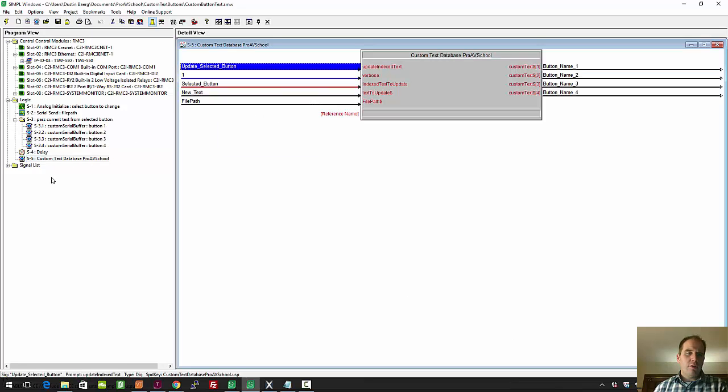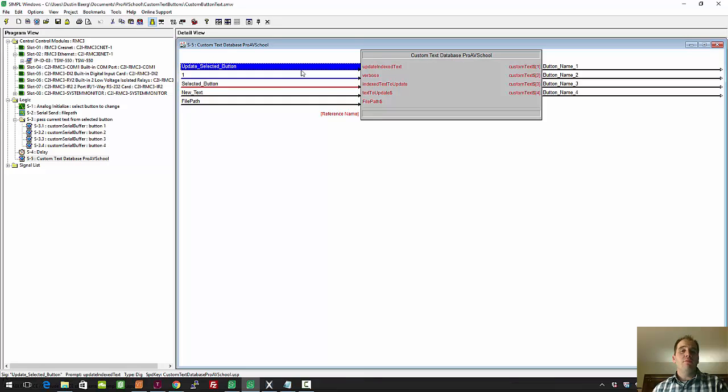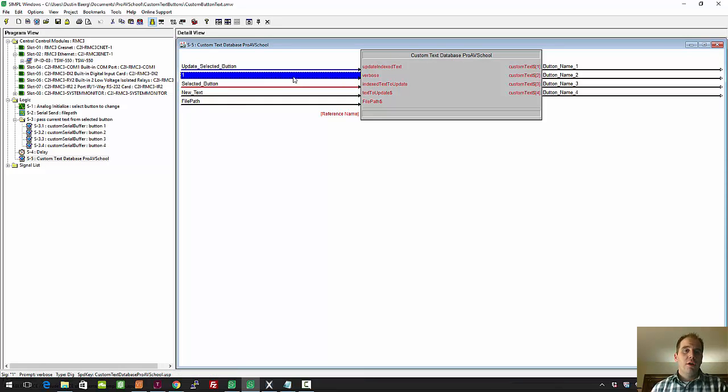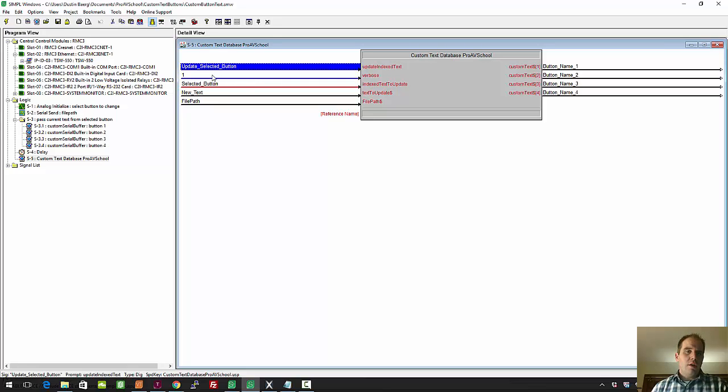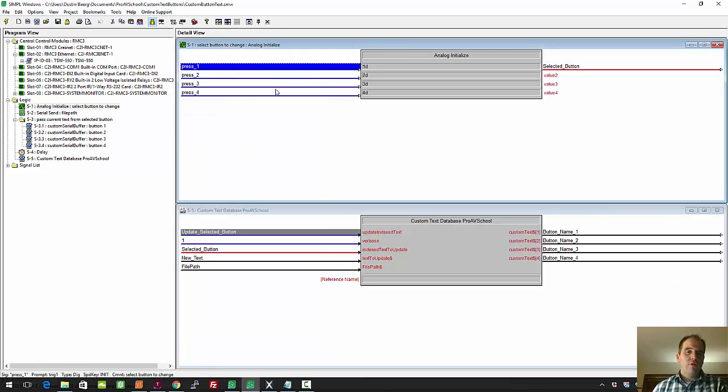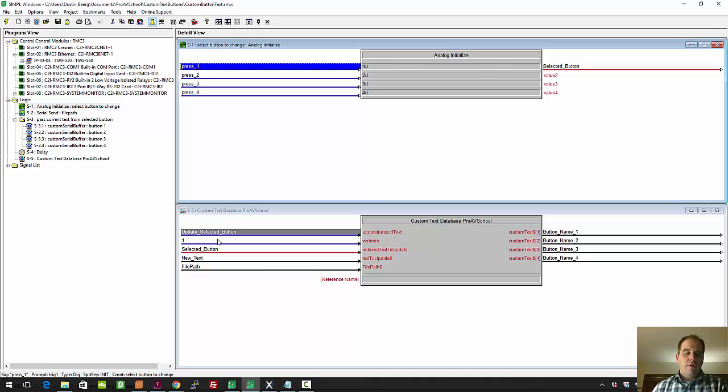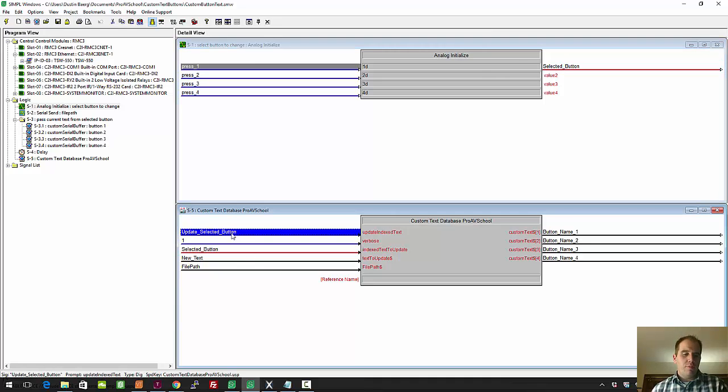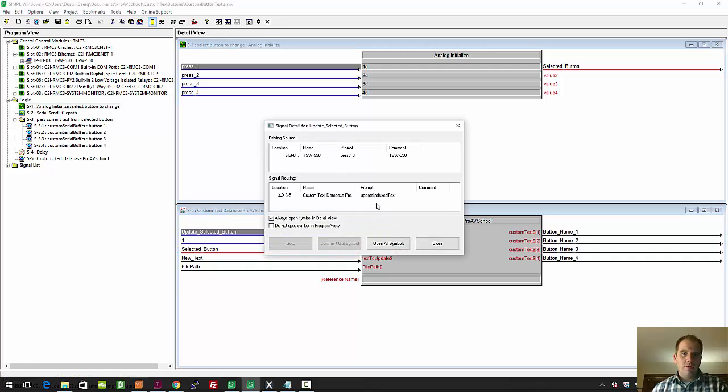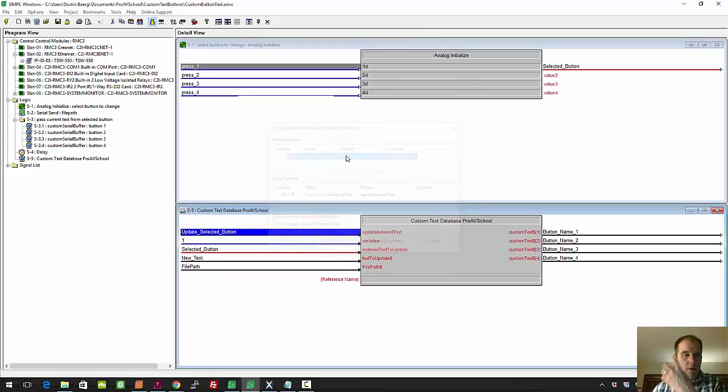So where that comes out here is all in this custom text database. This is a custom module in SIMPL+. Basically, the way it works is when you press one of the buttons to edit them, it changes the selected button. That's an analog value, so I'm just driving that with an initialize, so the presses feed that. It doesn't do anything until you actually update, and this update here is that press 10 on the panel.